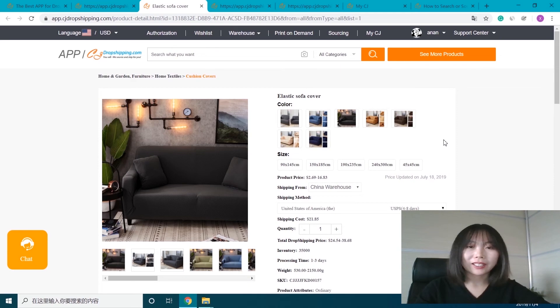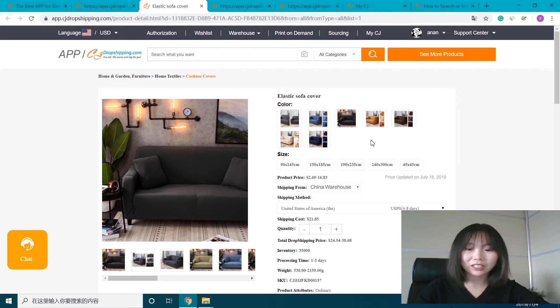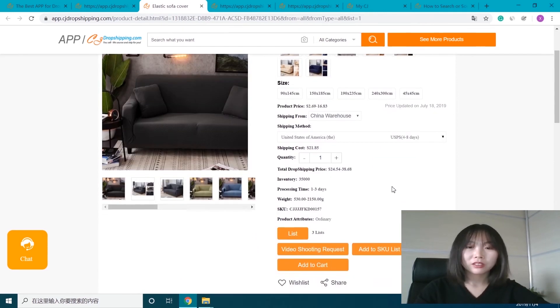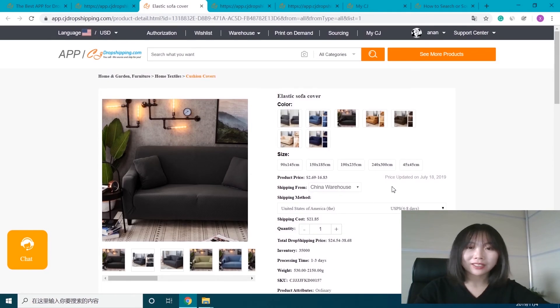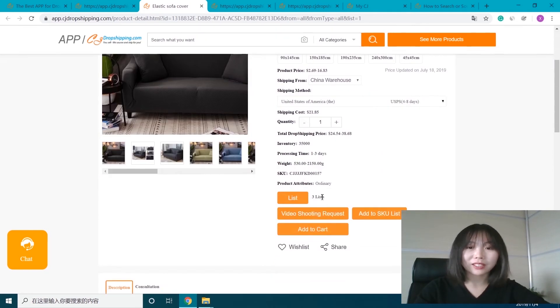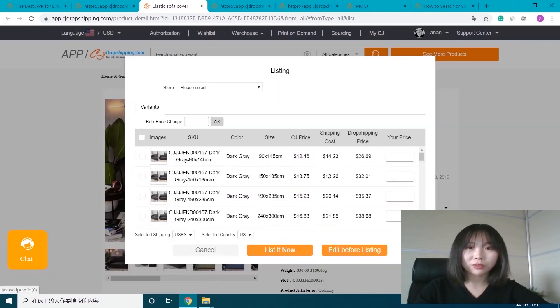Okay, it goes to the product page. We can check if the color and size is what we want. If everything is good, you can just list it to your store.